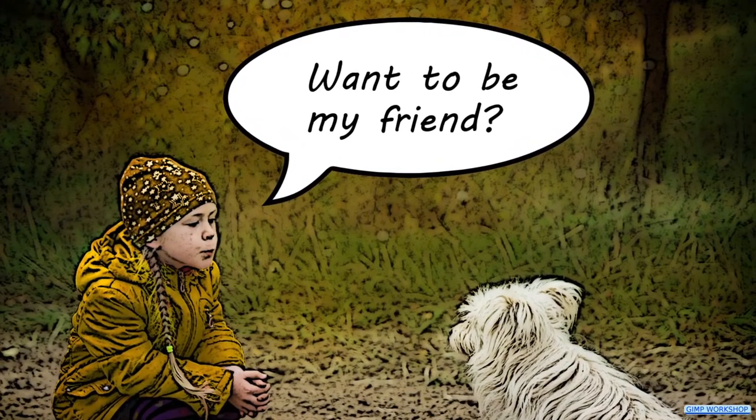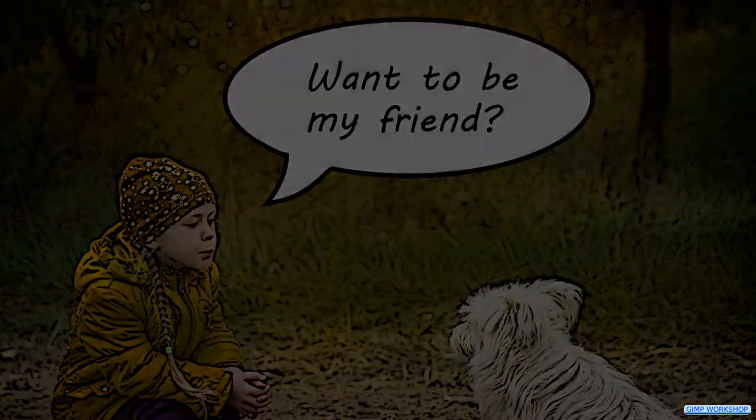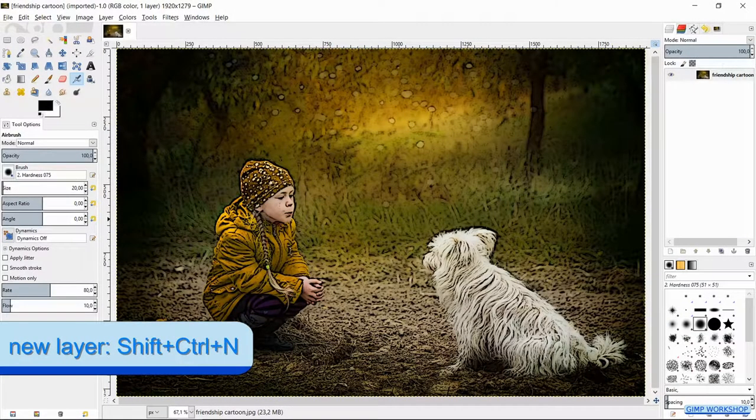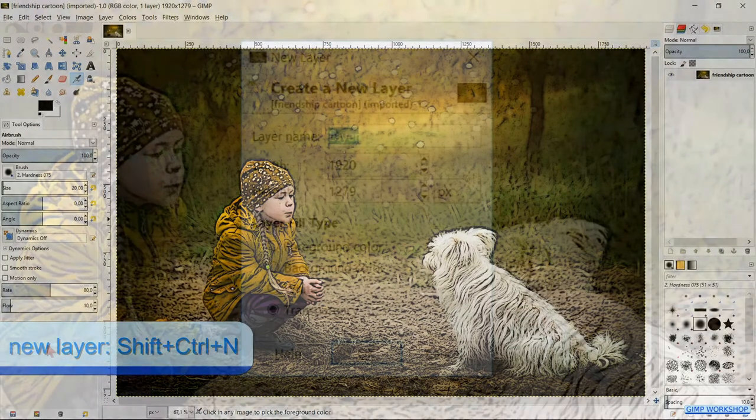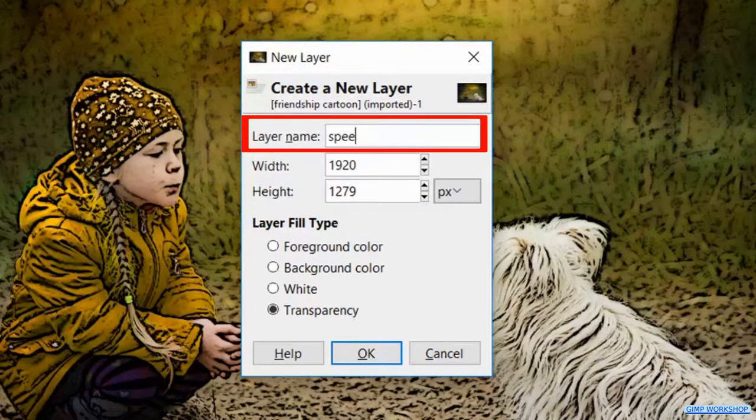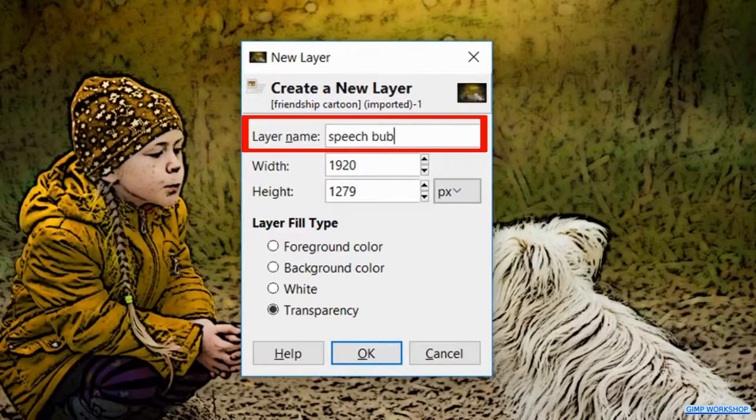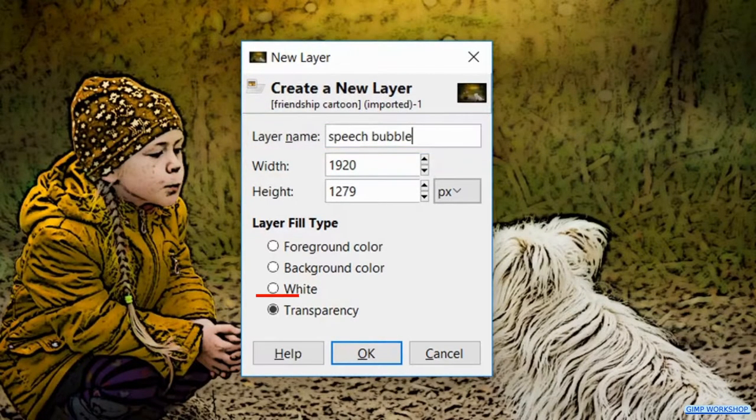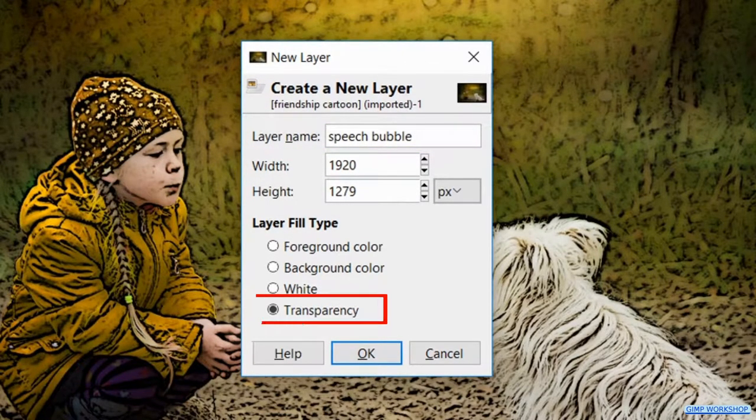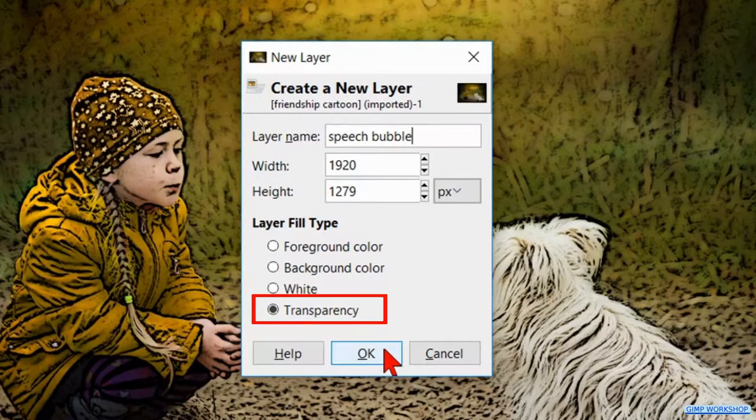When we have opened our image, we will start by making a new layer. Press Ctrl+Shift+N to make a new layer and name it speech bubble. Leave the fill type transparent and click OK.